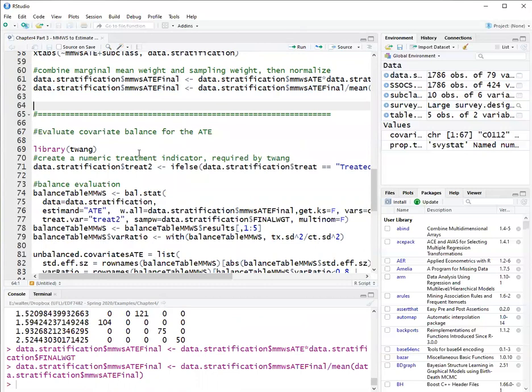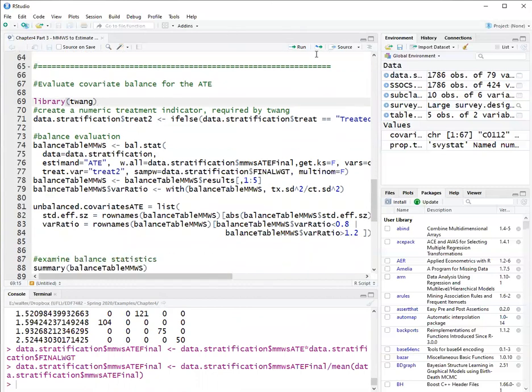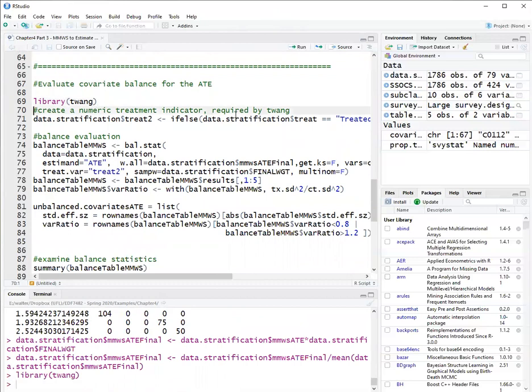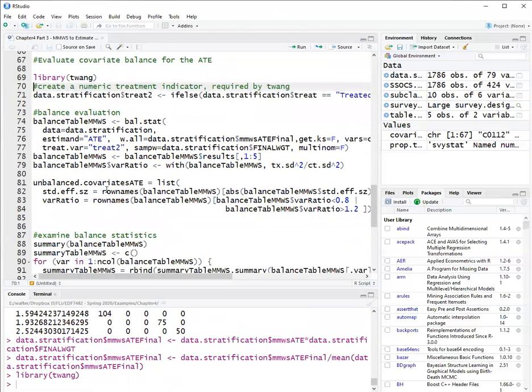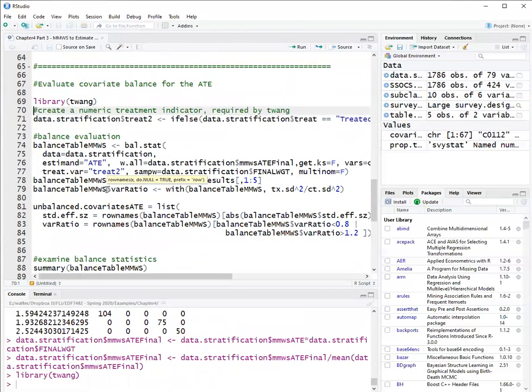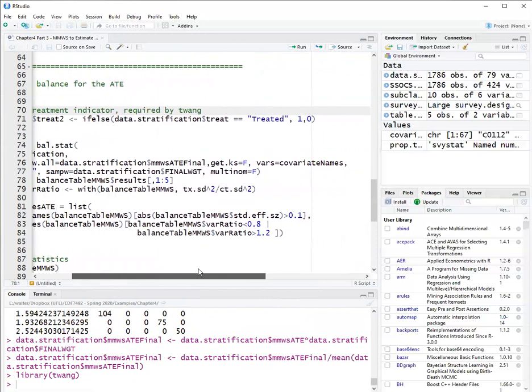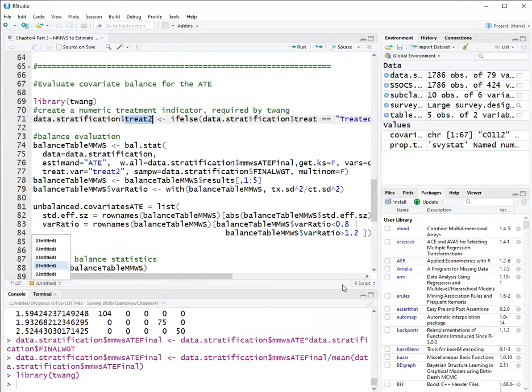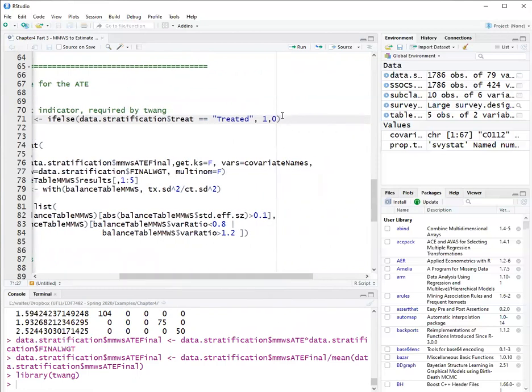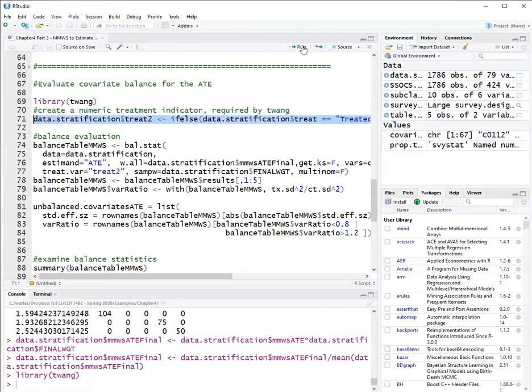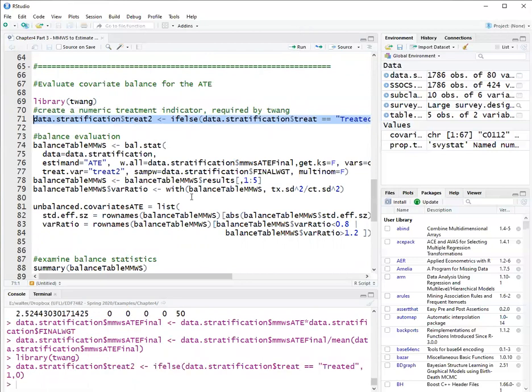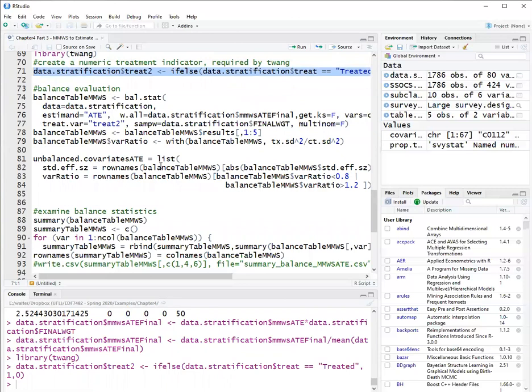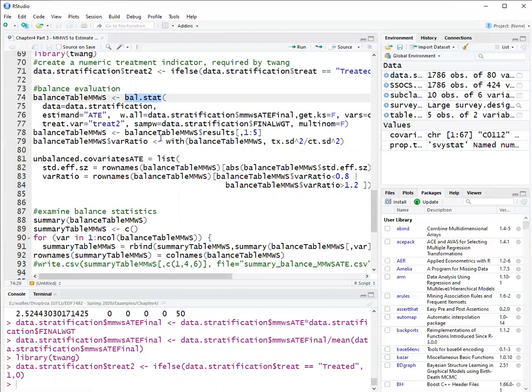Now, the next step is to evaluate covariate balance. So here, I am going to use the twang package. And for the twang package, I need the treatment variable to be numeric. So the first thing I do is create a variable treat2 that is just recoding the original treat variable into 0 or 1. So I'll run this.